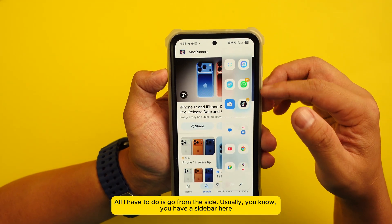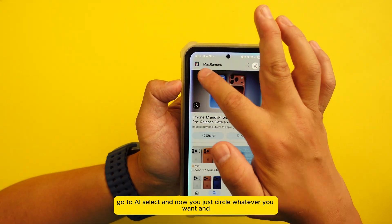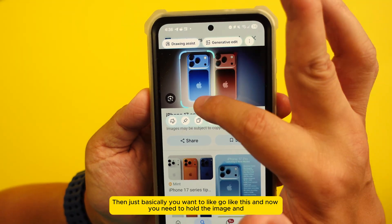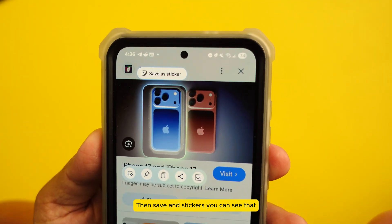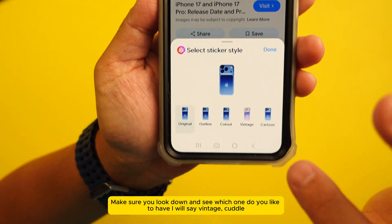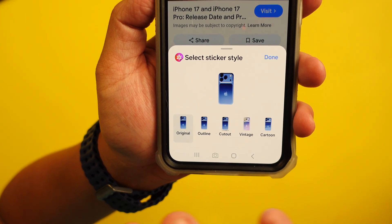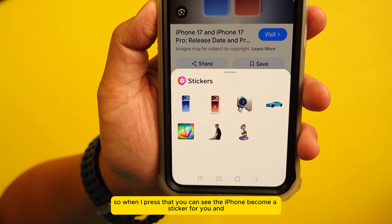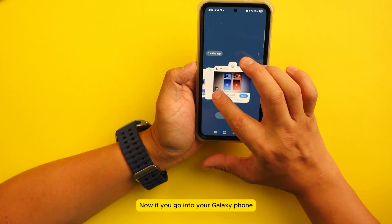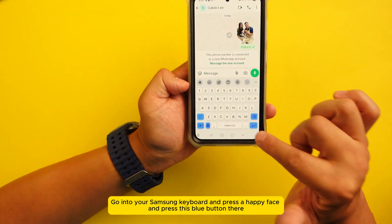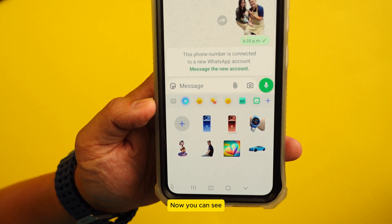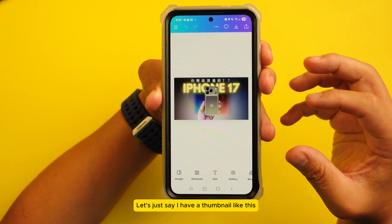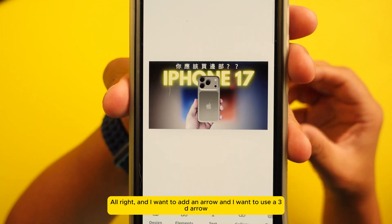To use AI Select to make a sticker, go to the sidebar and tap 'AI Select.' Circle whatever you want in the image, then hold the image. Press 'Save as Sticker.' Look at the style options — you can choose vintage, outline (a little thinner), or color (a little thicker). When you press your choice, the image becomes a sticker. Then go to your Samsung keyboard, press the happy face, press the blue button, and you'll see 'Send as Stickers' — and there's your sticker.